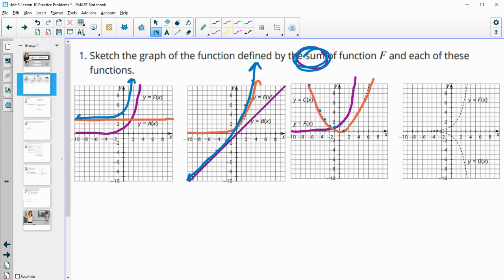Here the orange one is a little bit more than zero and the purple one is at two, so zero-ish plus two is two. At two, the orange one's at one and the purple one's at four, so one plus four is five. At three, we're at about two plus eight, which is ten — so two higher than the purple. When we connect those points, we're a little bit above the orange, then the orange dips below the purple, so our function is above the purple.